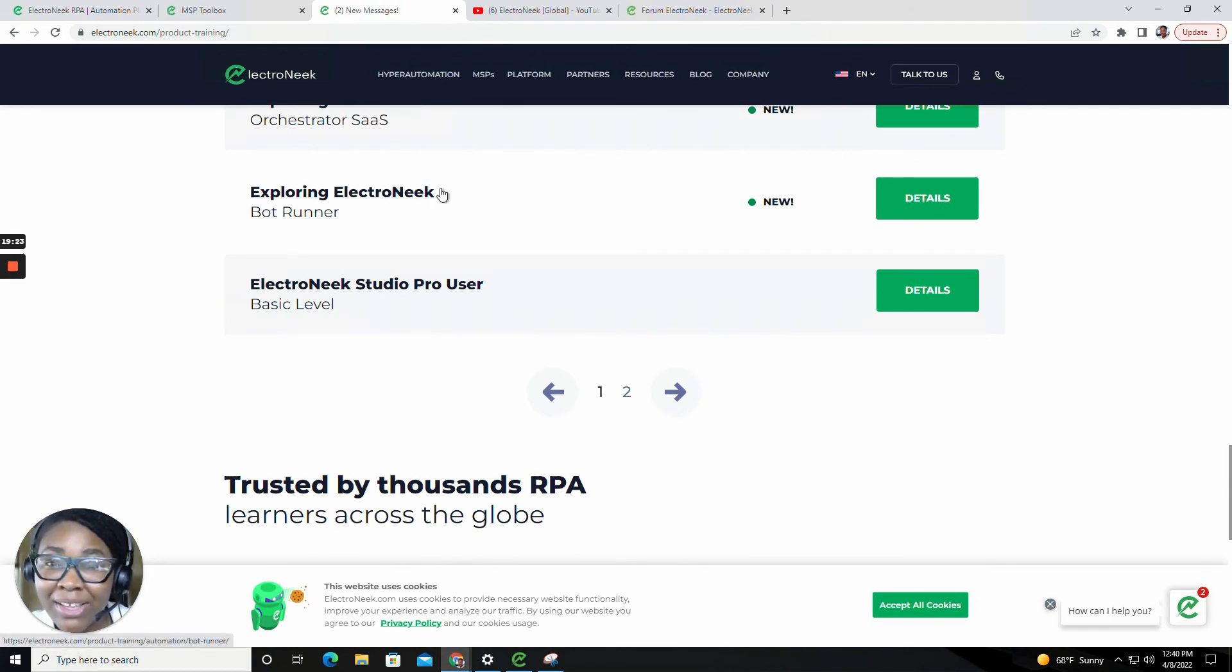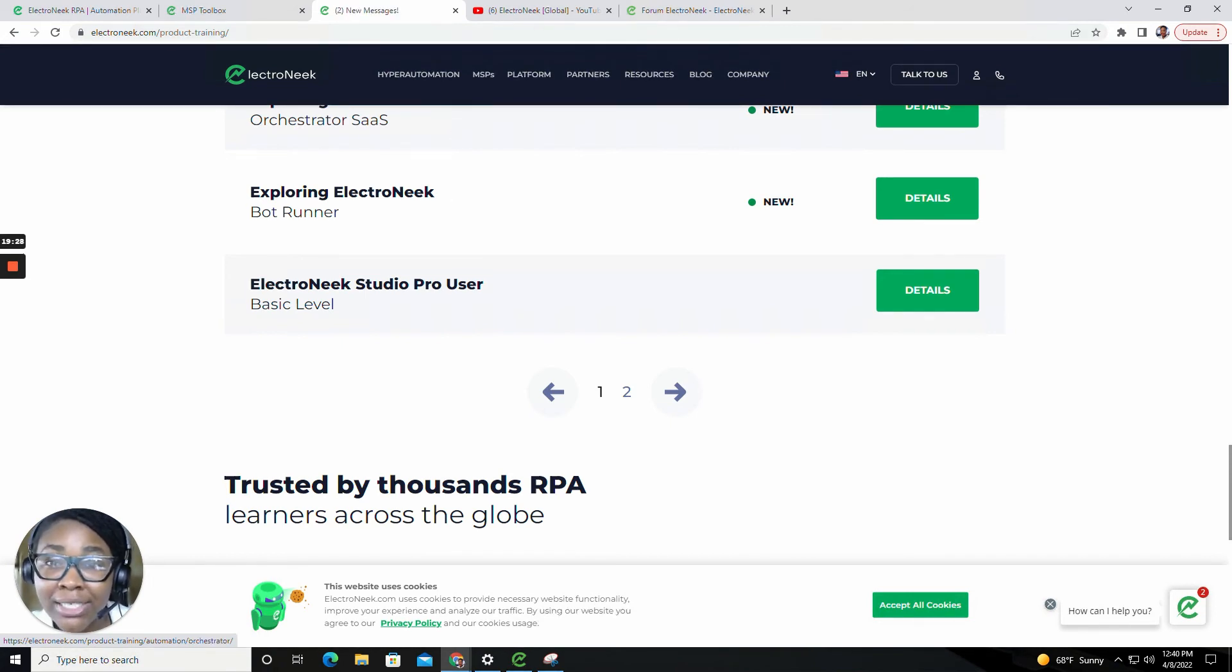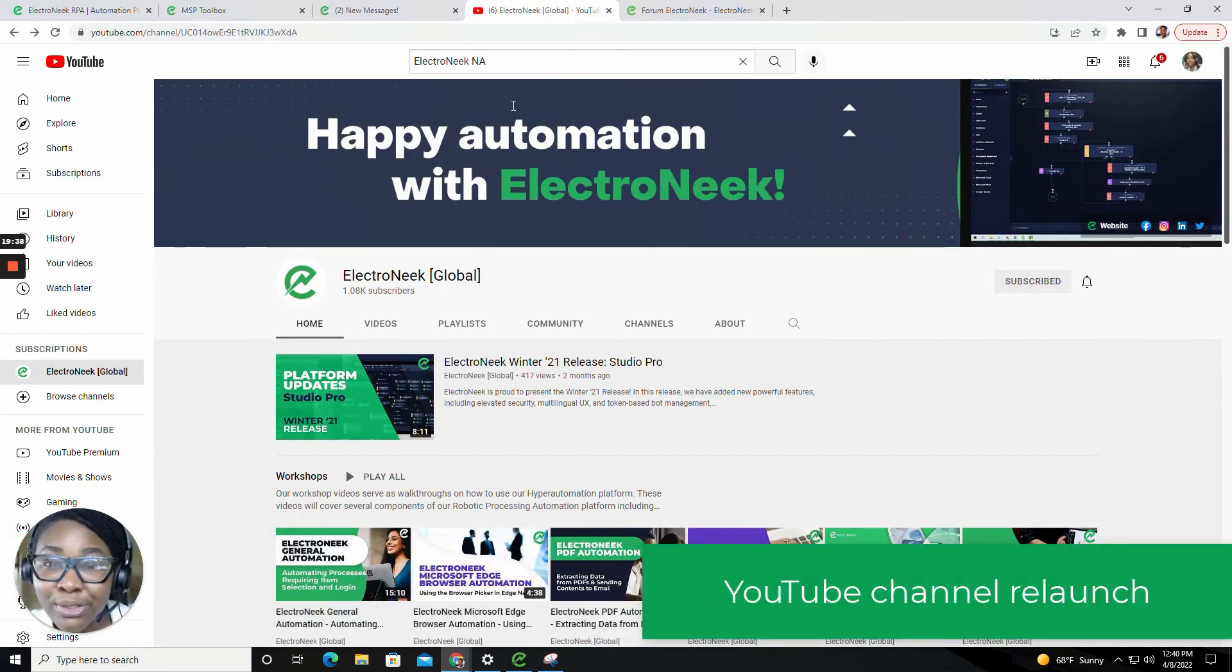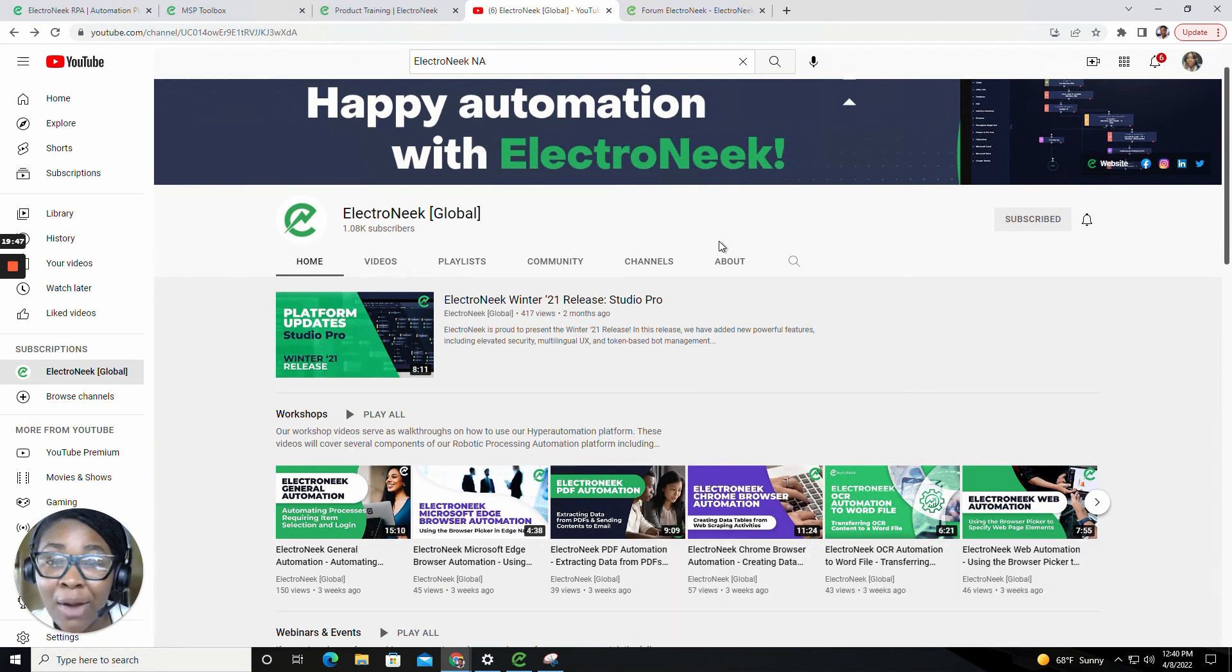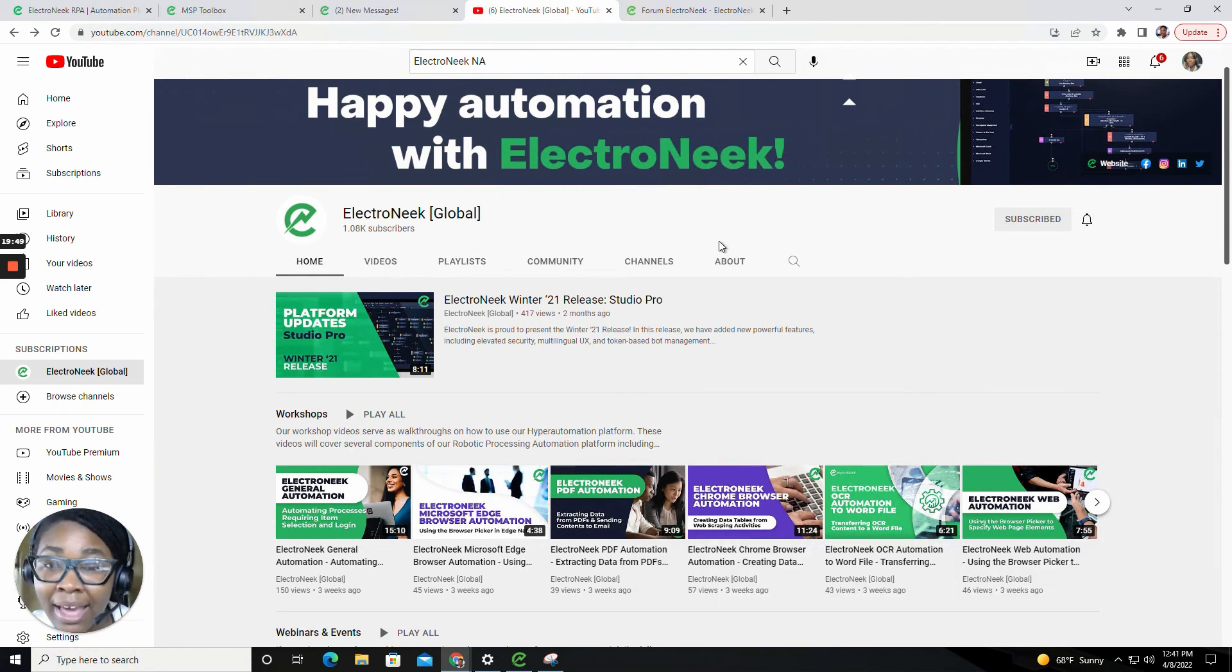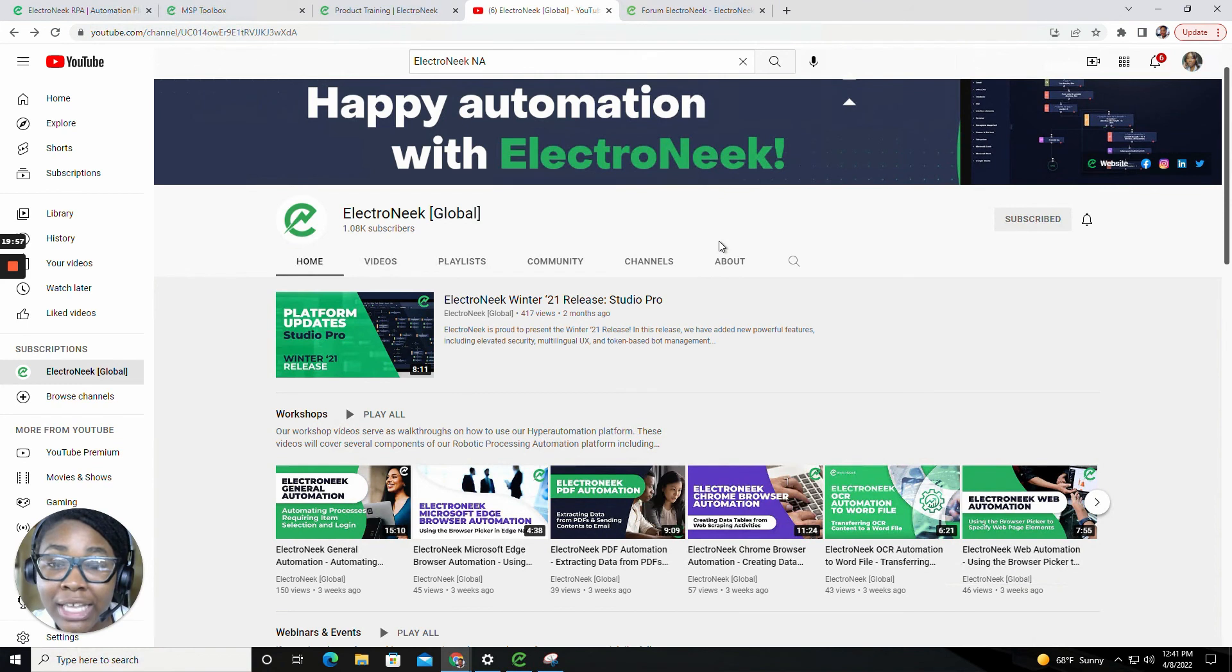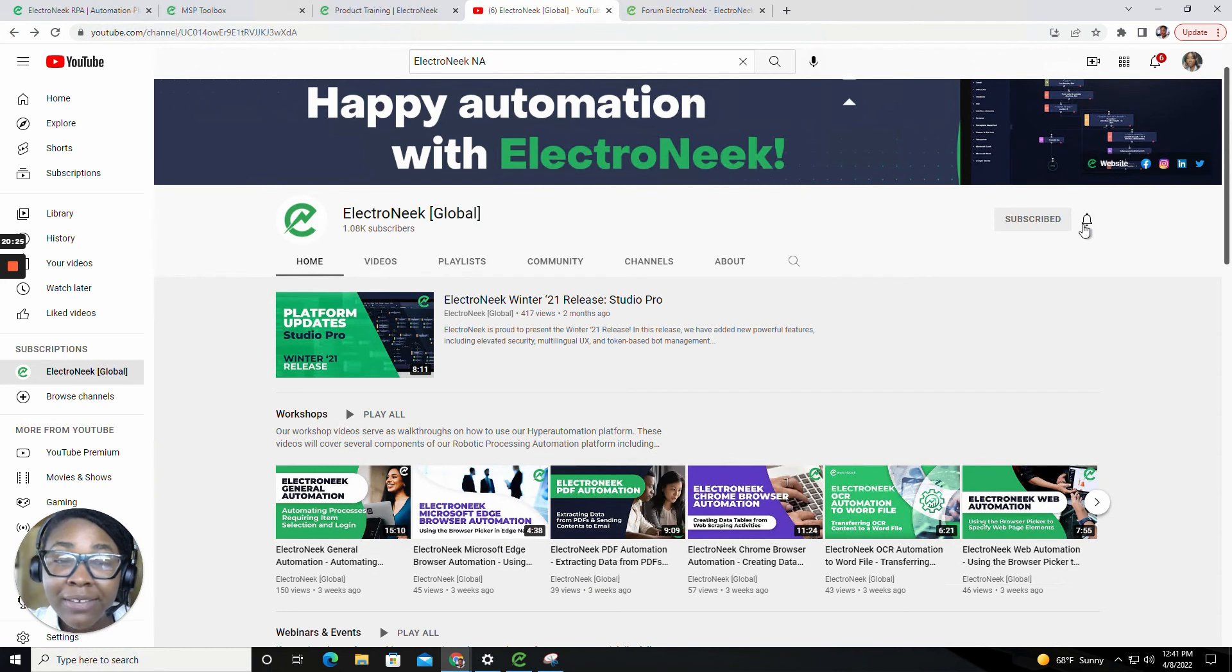Now that we've talked about the Electronique learning space, I want to provide you with some more resources that we've introduced, such as the Electronique YouTube page. Our YouTube page will provide you with new updates on our webinars, any new releases that we may have, workshop videos, as well as product overviews. If you're not already subscribed, please go ahead and click the subscribe button, and you can also hit the notification bell to receive notifications on new release updates.